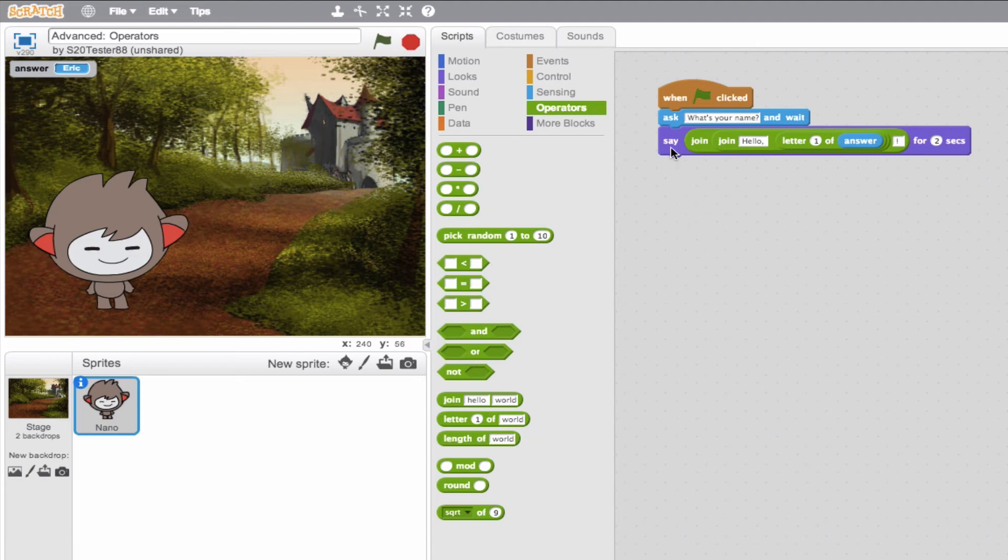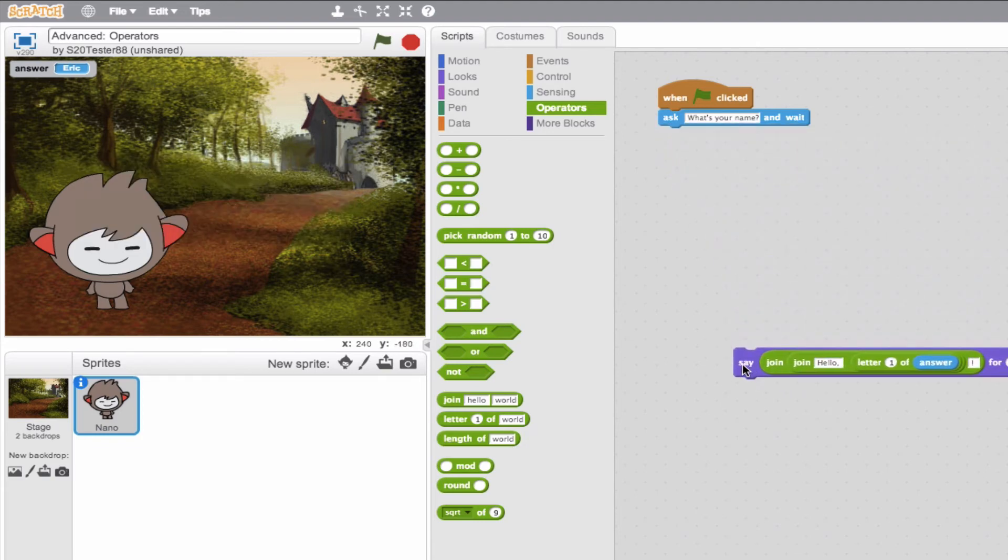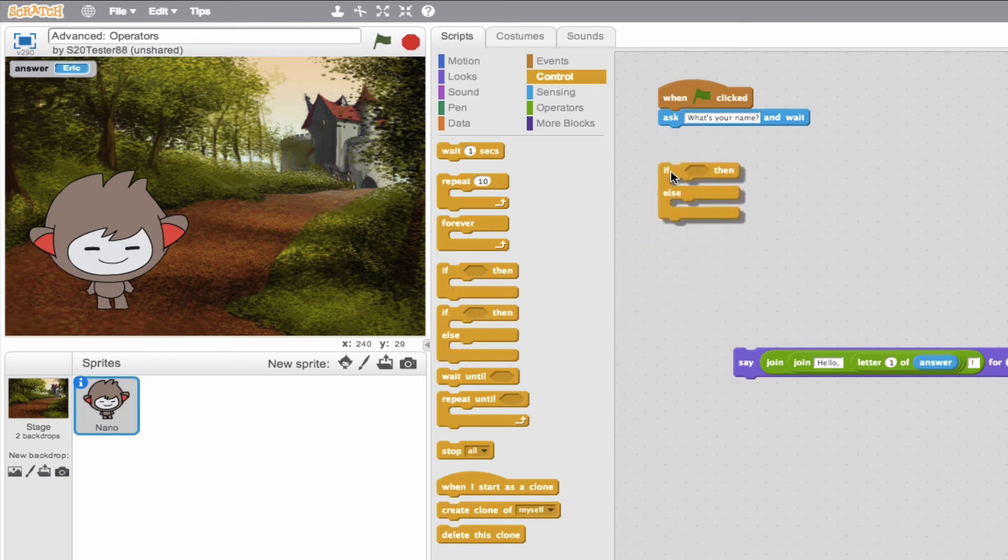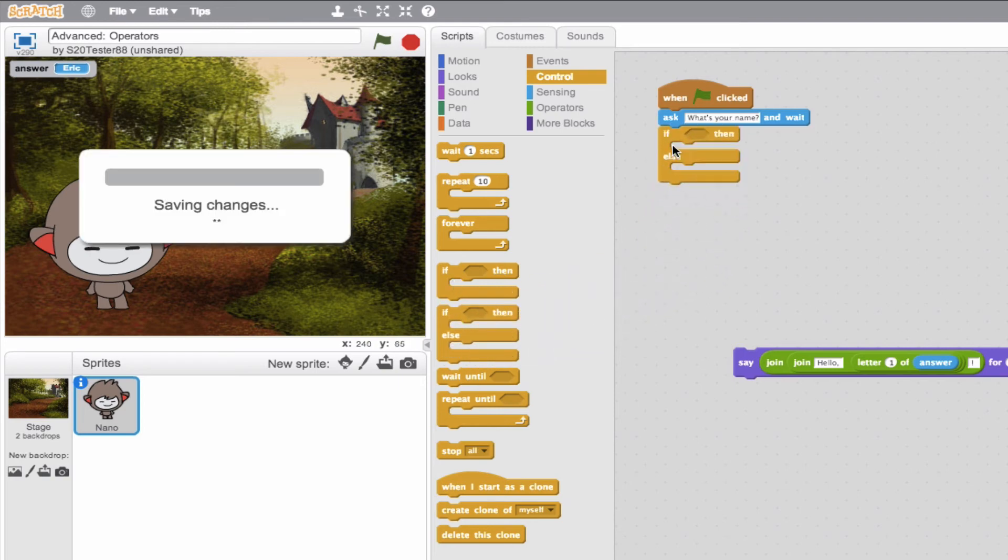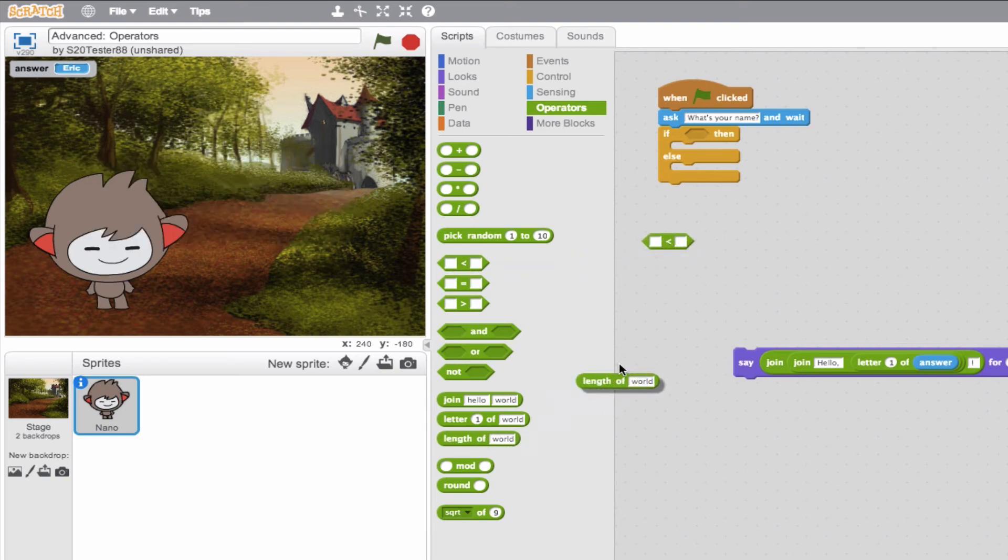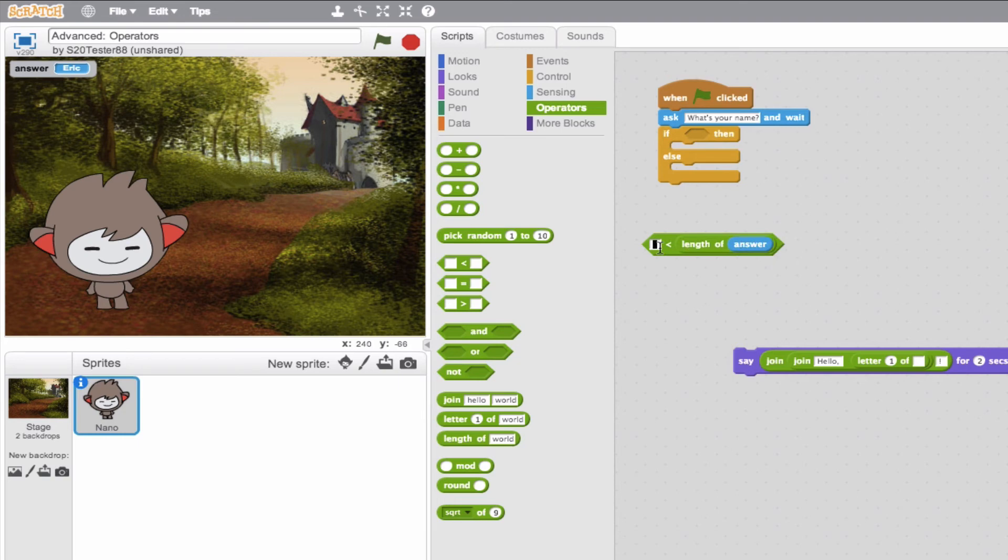So we'll go ahead and we'll get rid of this for now. We'll detach it and we'll create a loop. And we'll say, if, then, else. So if our answer, if the length of the word exceeds 10, we want to say something. So we'll go ahead and grab an operator block and say, so if length of world, but we don't want world, we want our answer exceeds 10. So is greater than 10.